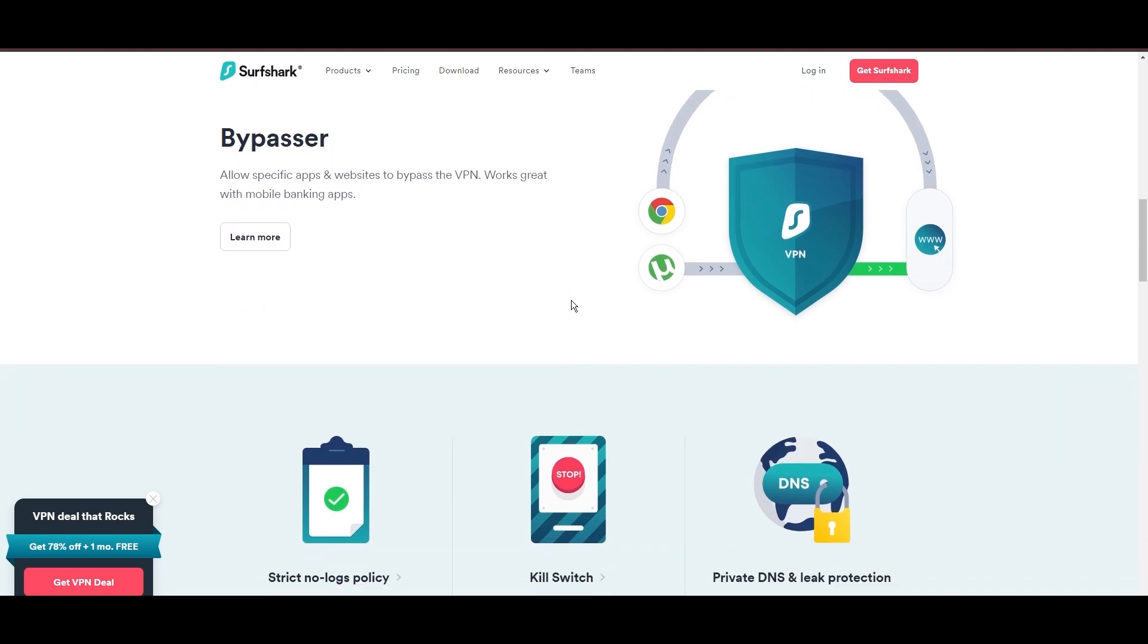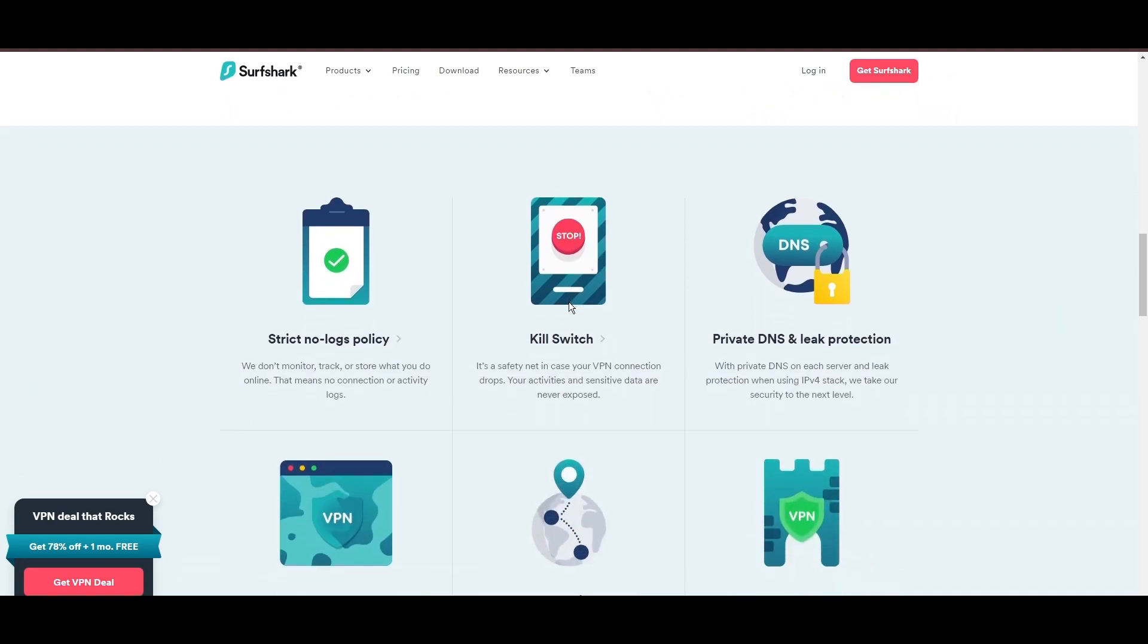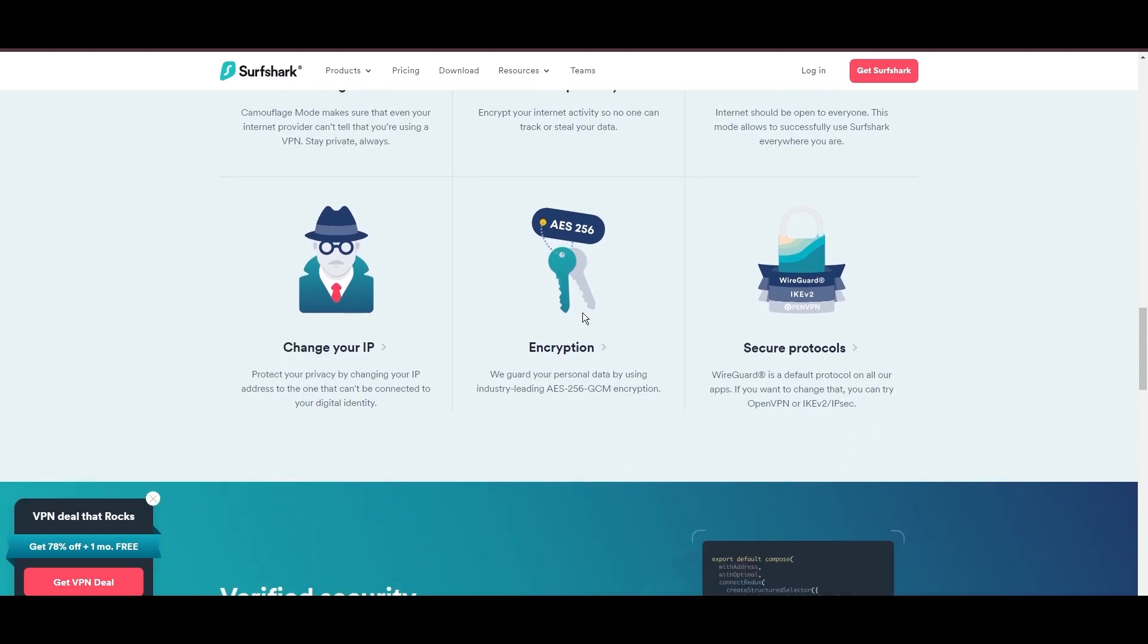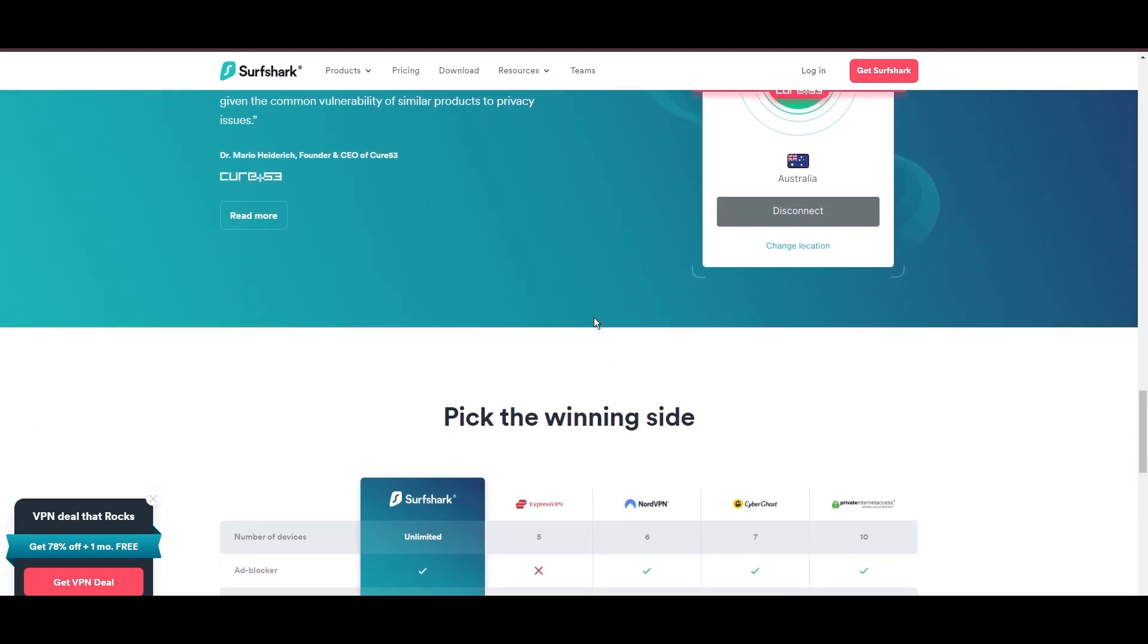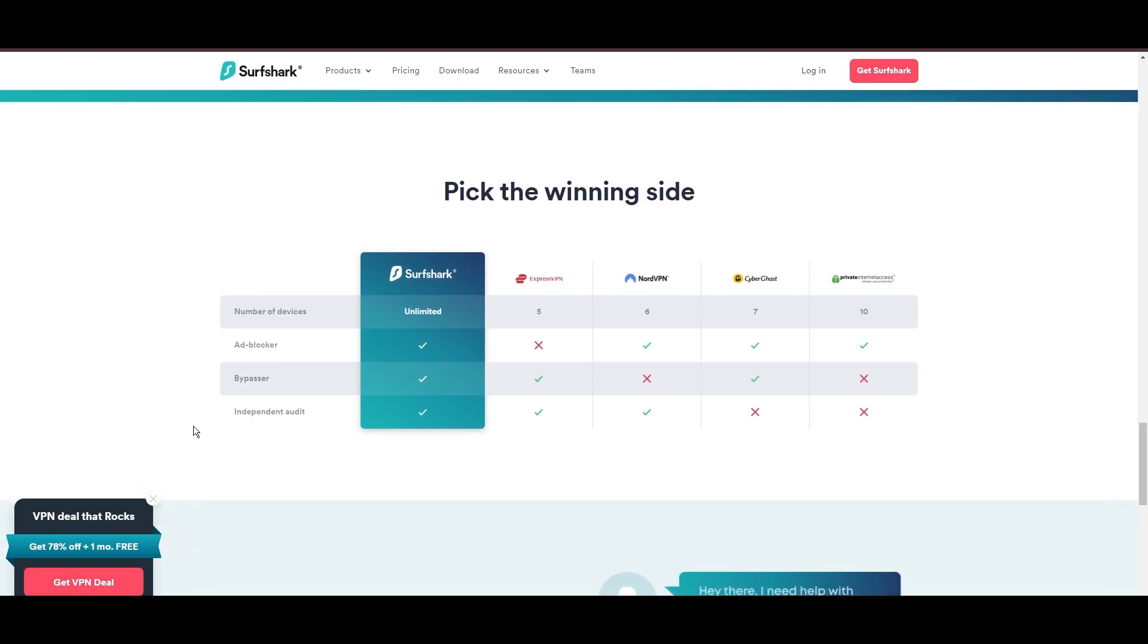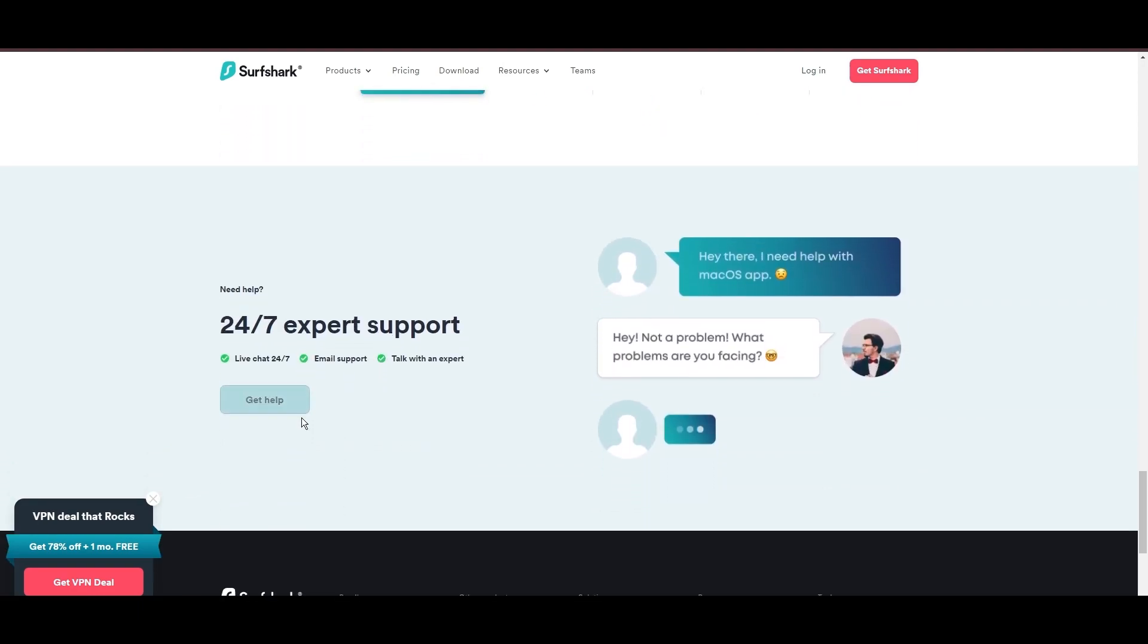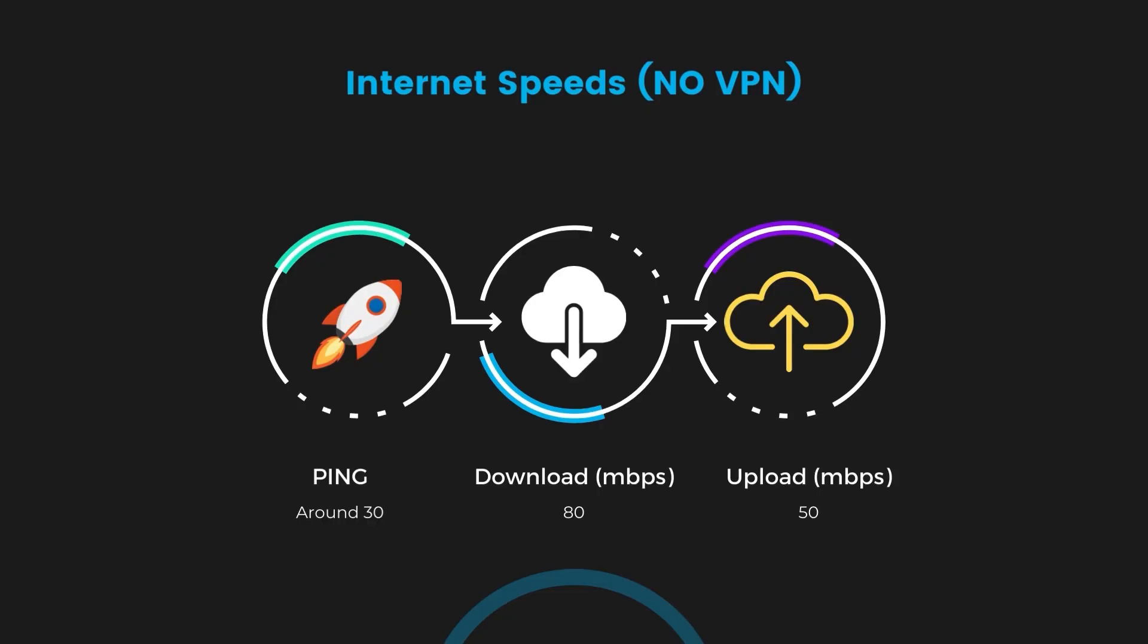Additional Surfshark benefits include a kill switch, split tunneling, obfuscation tools, an ad blocker, and an innovative IP rotator, enhancing privacy and security for users. If you're still deciding which VPN we've discussed in this video is the best fit for iCloud Mail, let's delve into some tests we conducted to compare their performance.